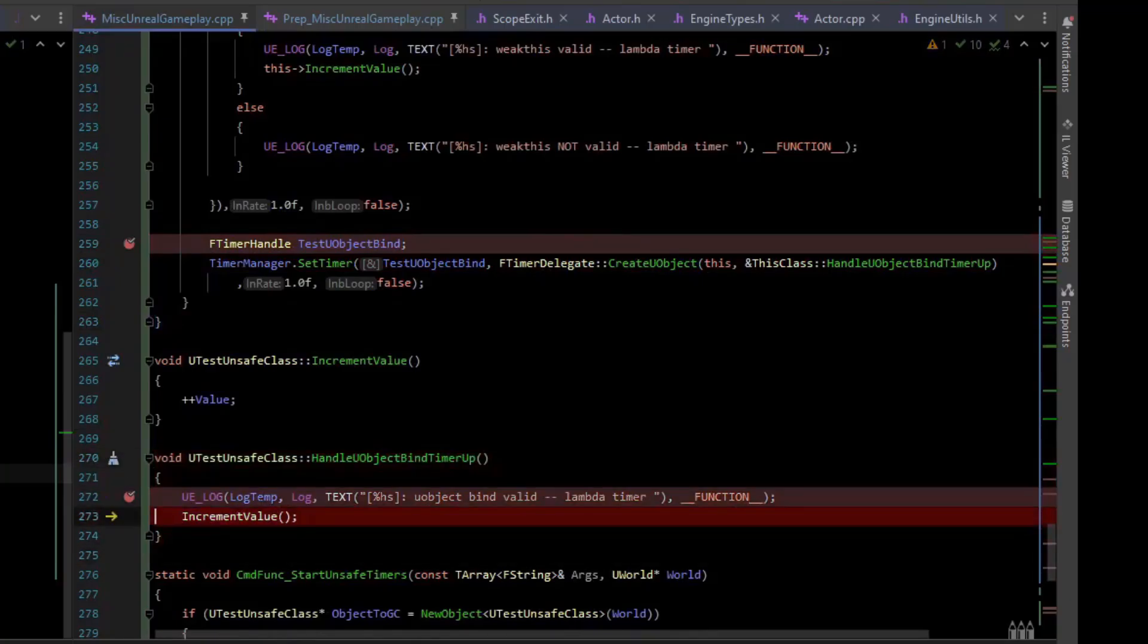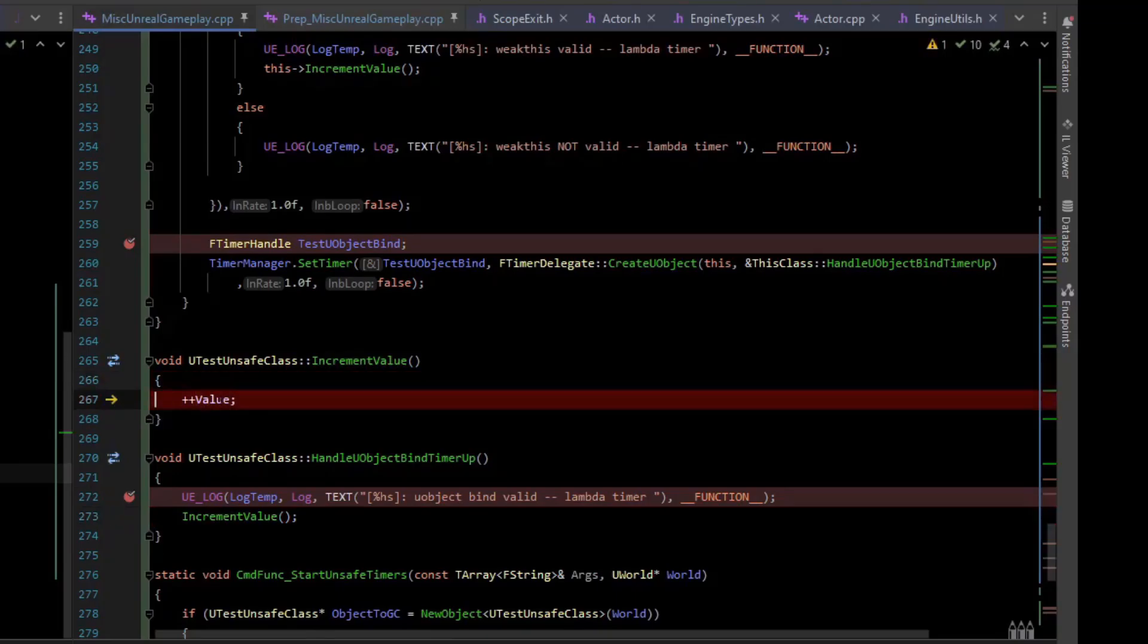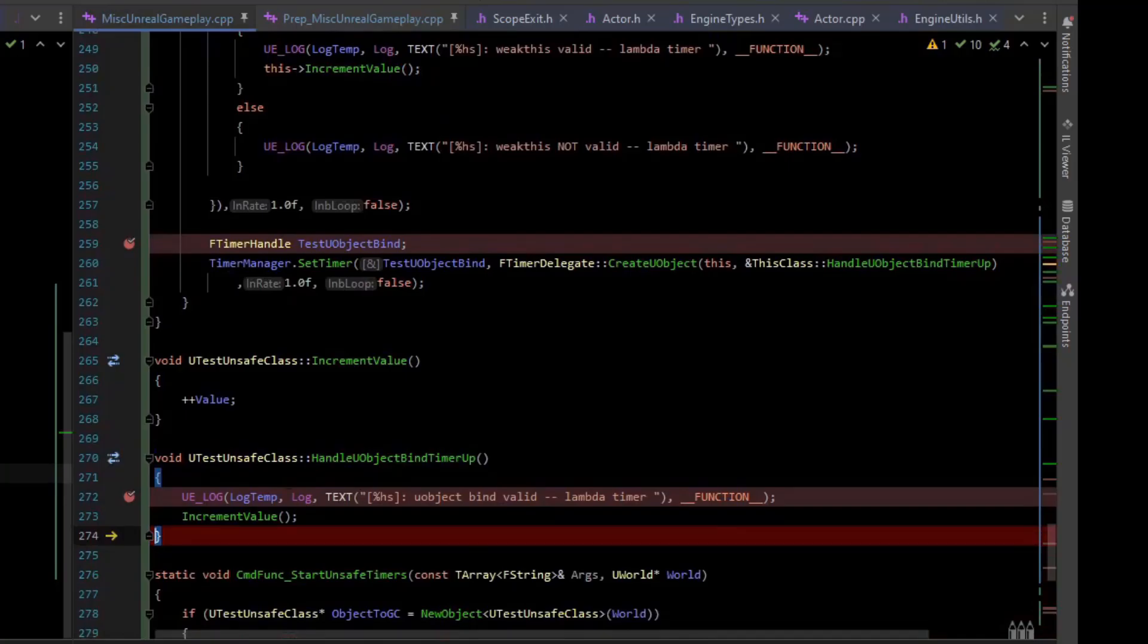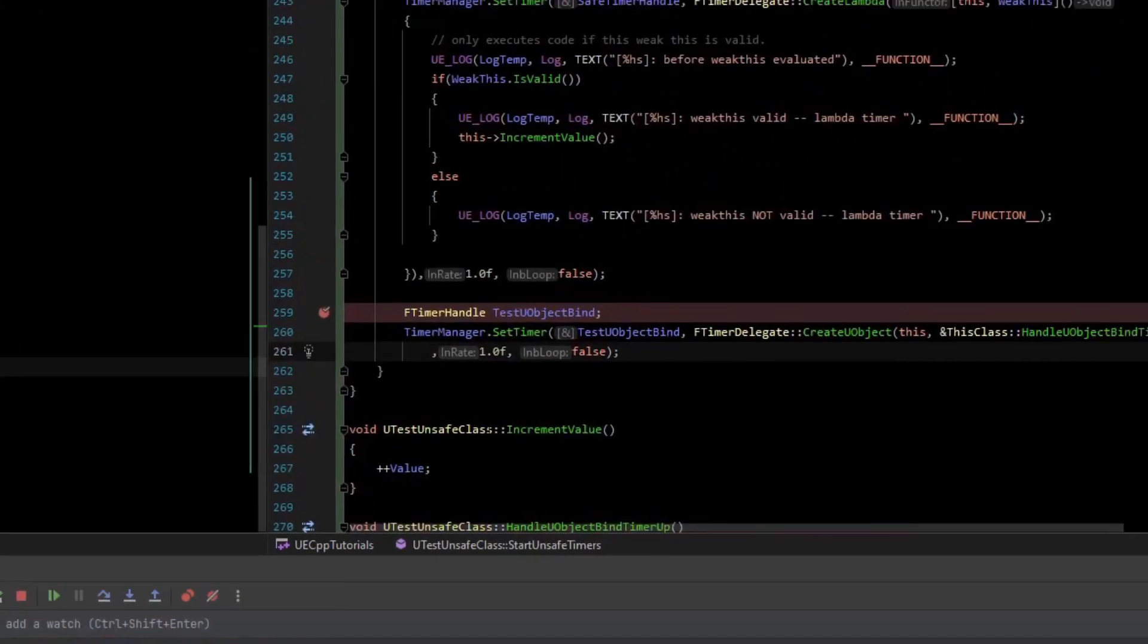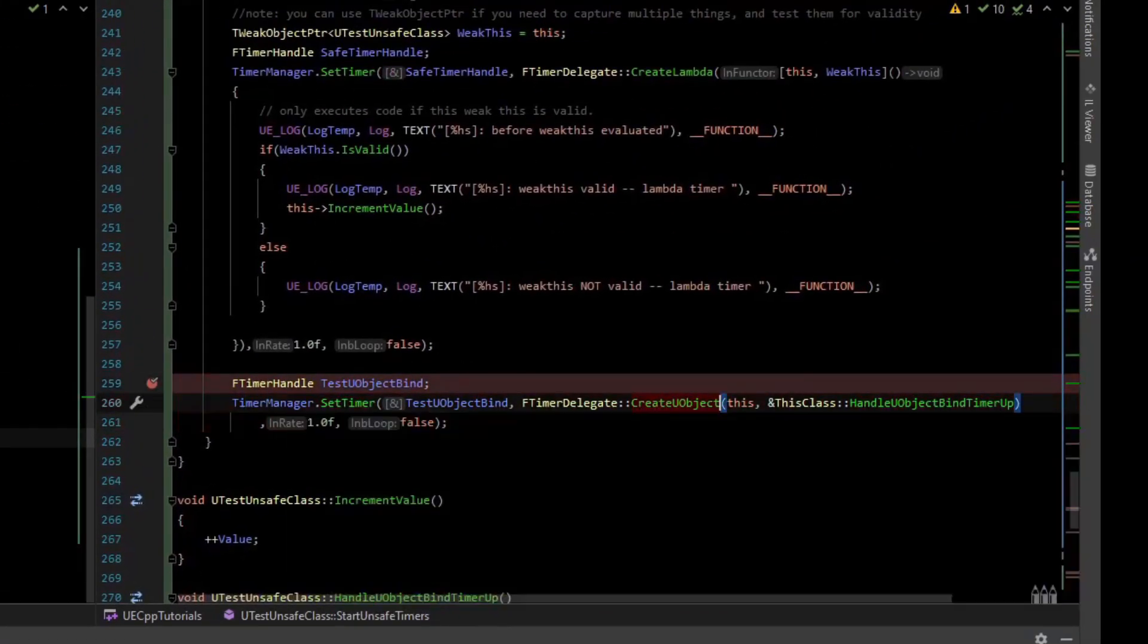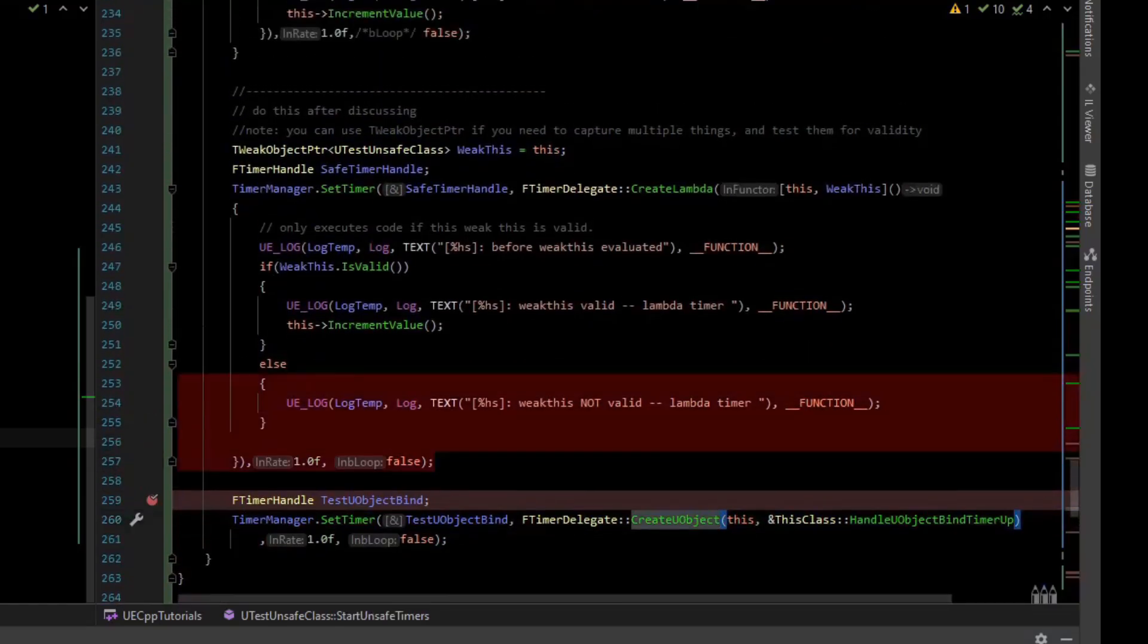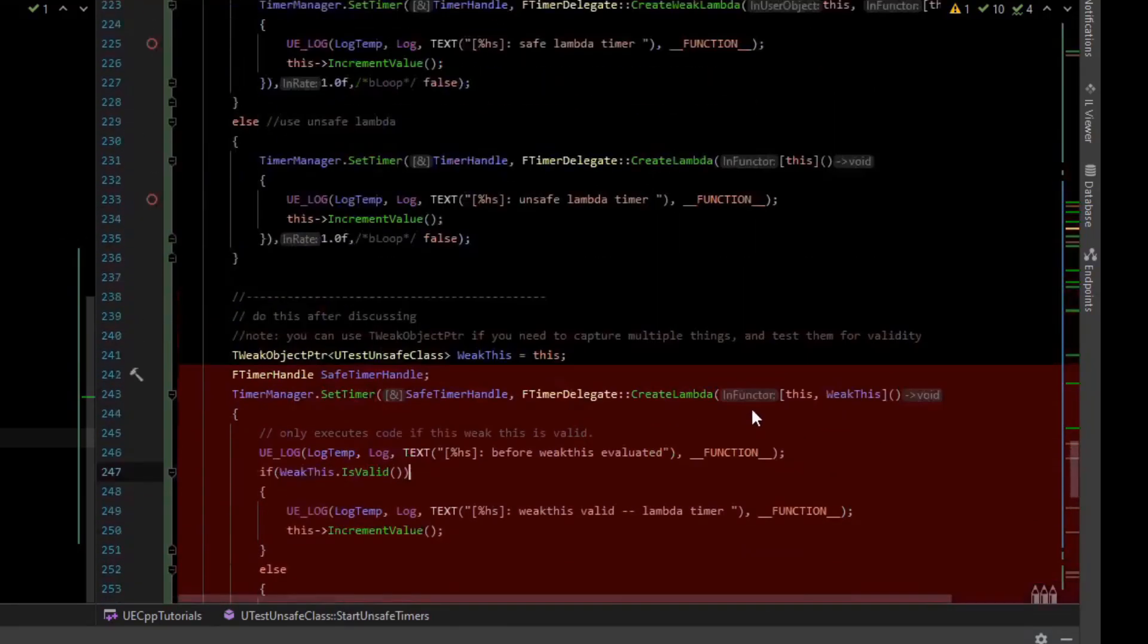If we step into here, and so stepping through that, we see that there's no issues. The object has not yet been freed, so if we look at this, we still see a valid this pointer. So high level is, you don't have to worry about the regular create uObject bindings, but you really need to worry about your lambdas and make sure your lambdas are safe.